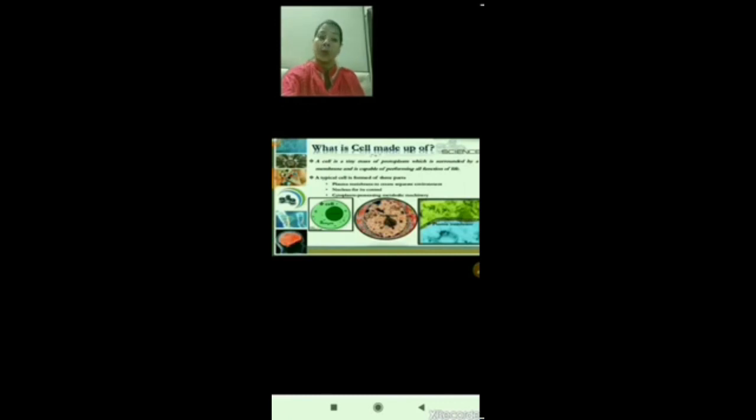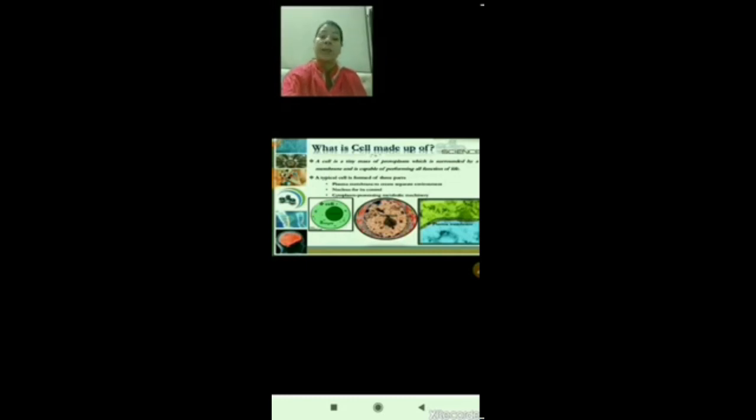A cell is a tiny mass of protoplasm which is surrounded by a membrane and is capable of performing all functions of life. A typical cell is formed of three main parts: the plasma membrane, the nucleus, and the cytoplasm.